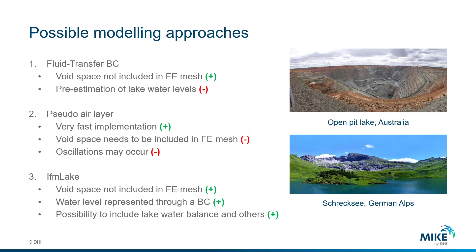However, because this is a boundary condition, we will need to prescribe the water level in the Fluid Transfer BC nodes.